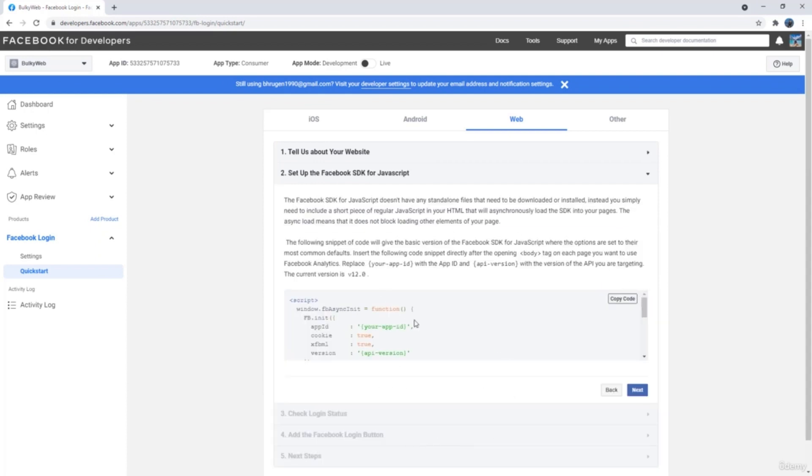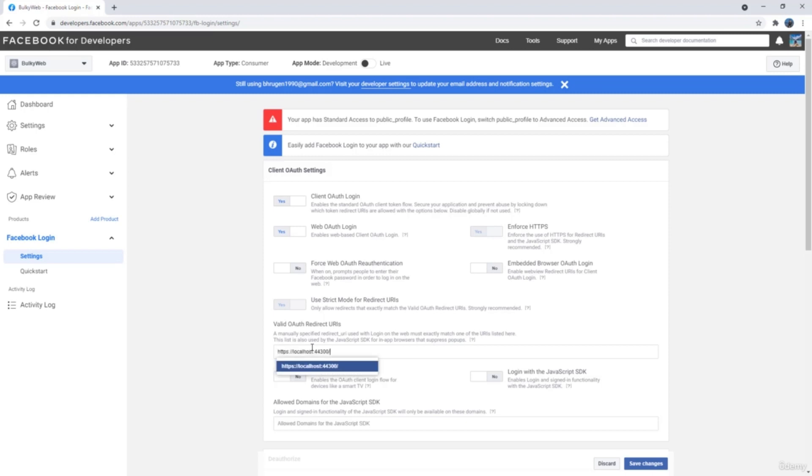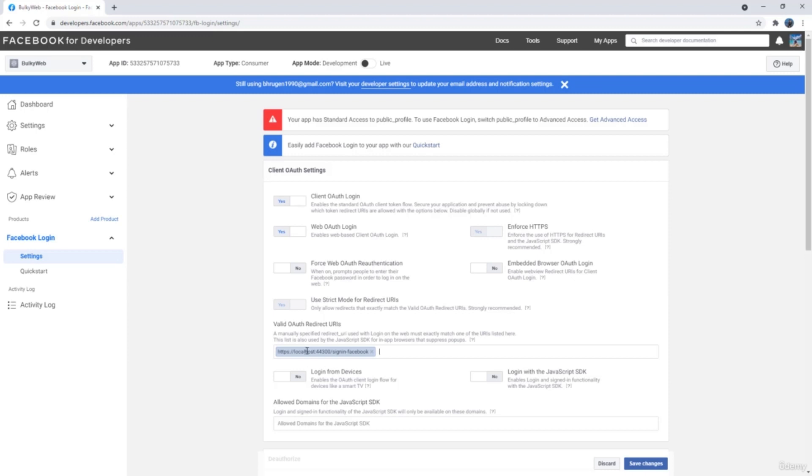Now there are more steps that you have to do configuration if you're working in some other language. But with dotnet core, everything is automatically done for us. You just need to go on Facebook login, we have the settings tab here. We just need to write the valid OAuth redirect URI. This will be the standard URI, which will be your domain name. And then you will write sign in hyphen Facebook. This is the standard OAuth redirect URI that will be used for Facebook. Let's hit the save changes here. And that is configured.